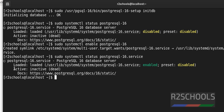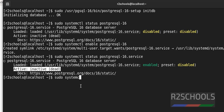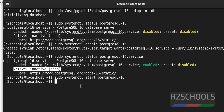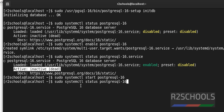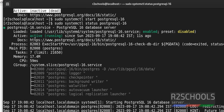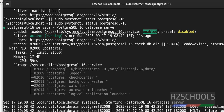Now let's start the PostgreSQL service because it is inactive or dead, meaning it is not running. The command is: 'sudo systemctl start postgresql-16'. Hit Enter and then verify the status again with 'sudo systemctl status postgresql-16'. We can see the service is now running and enabled. These are the list of active processes.